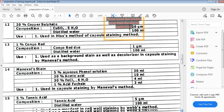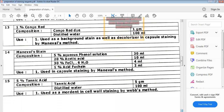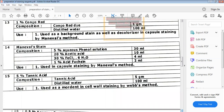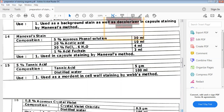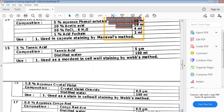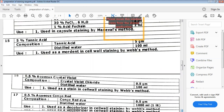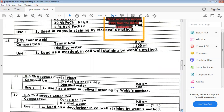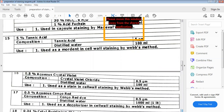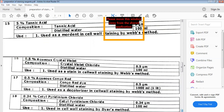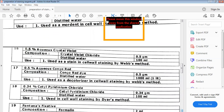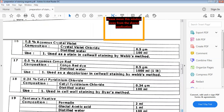Next is 5% tannic acid, dissolved in distilled water, used as a mordant in cell wall staining by Webb's method. Aqueous crystal violet is also used in Webb's method for cell wall staining. Aqueous Congo red is then used as a decolorizer in cell wall staining by Webb's method.